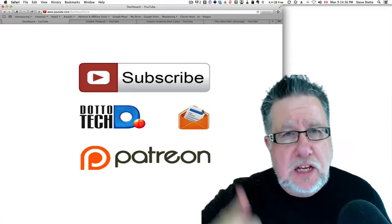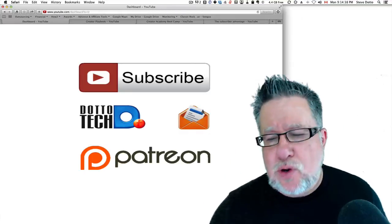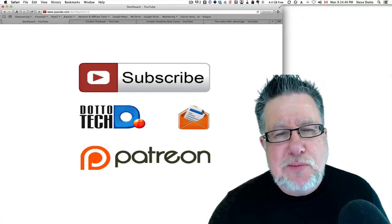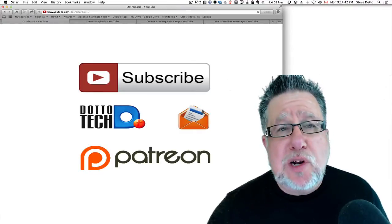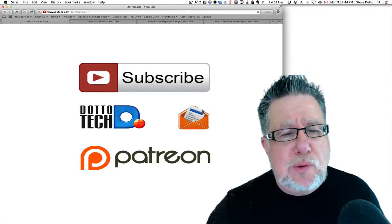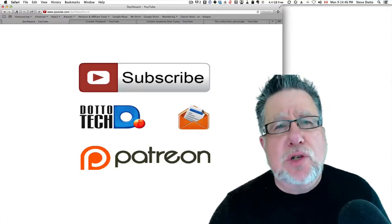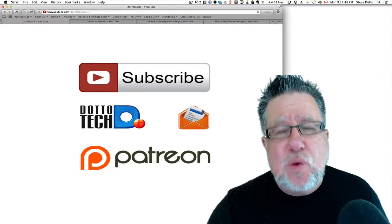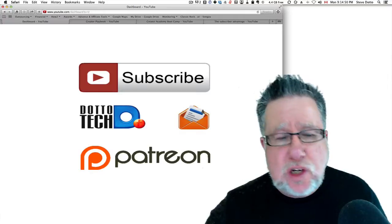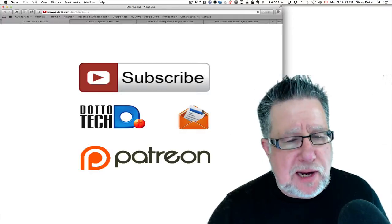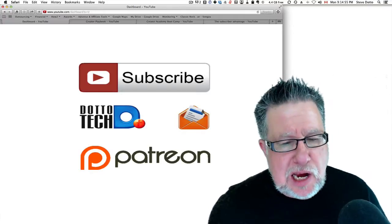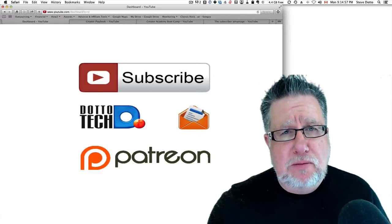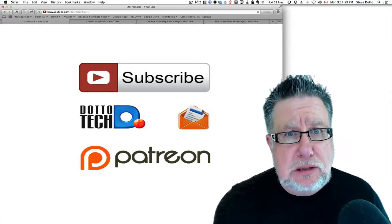And please, while you're at it, subscribe to our channel here. If you haven't subscribed, help us reach that 100,000 mark. And if you're so inclined, please sign up for our newsletter. Once a week, we send out a digest of all the different videos we produce here on DottoTech, as well as notification of any upcoming workshops or seminars you might want to participate in. With that, I'm going to say adieu. I'm Steve Dotto. Have fun storming the castle.